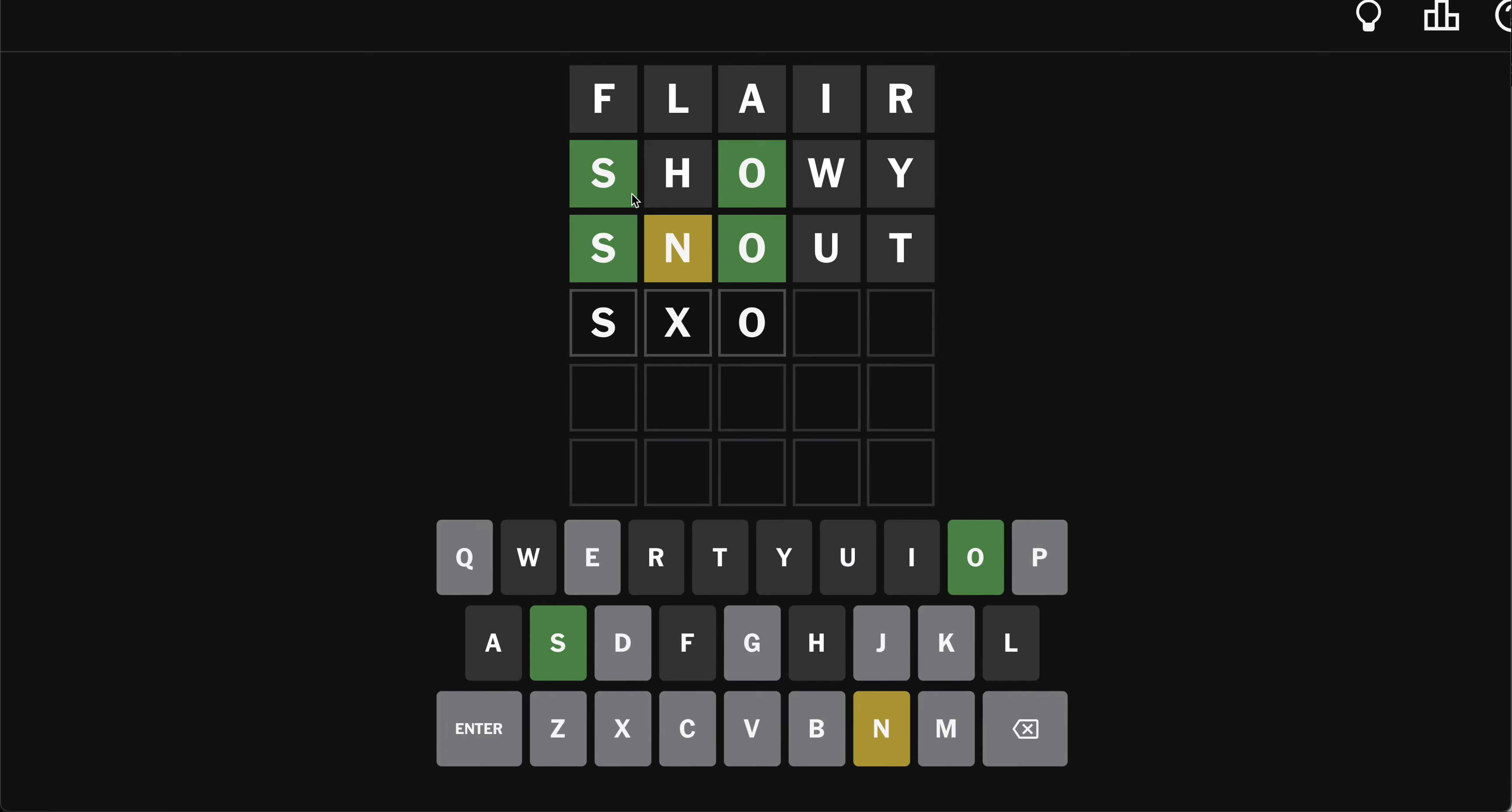Oh, is this like a double O? It's not swoon. Is it spoon?